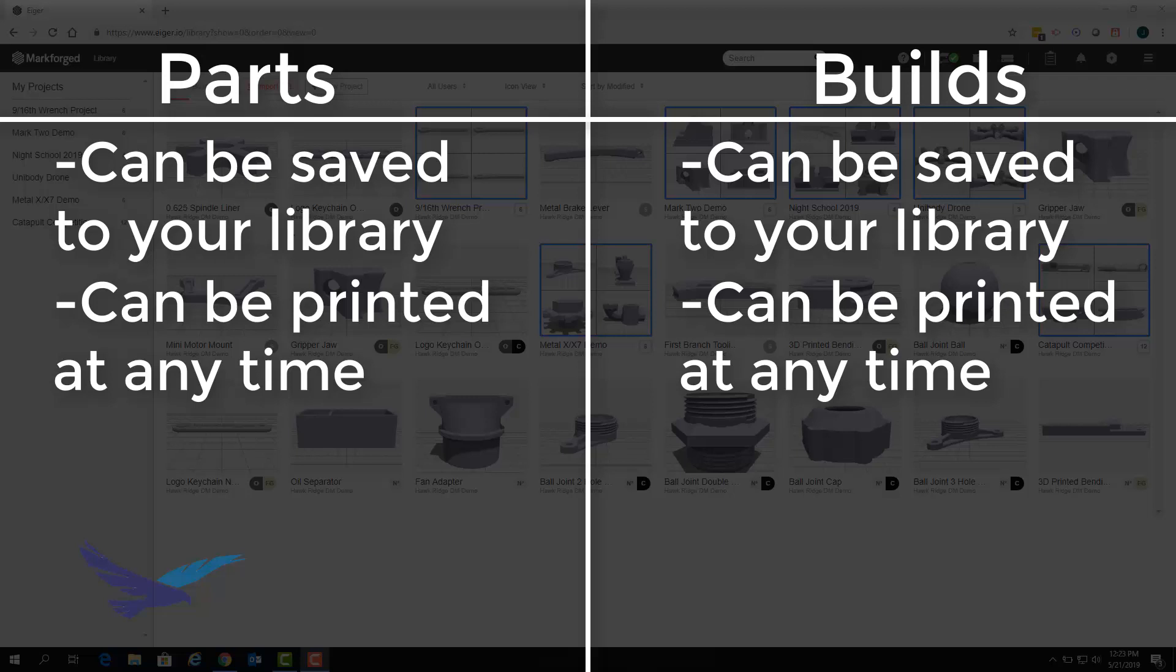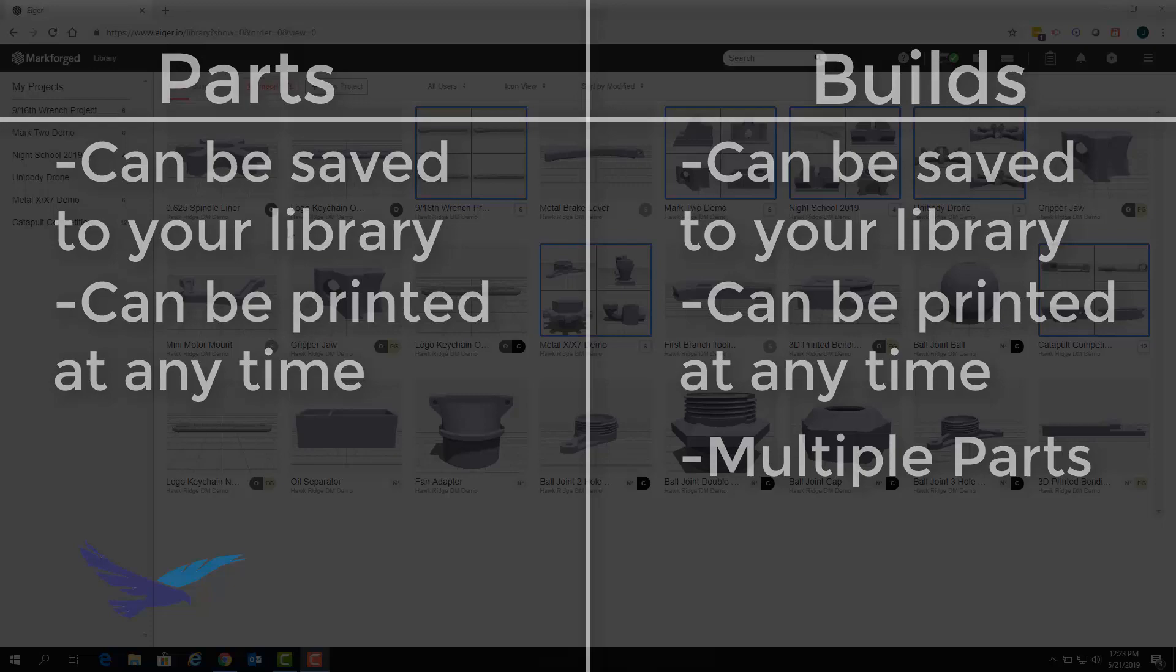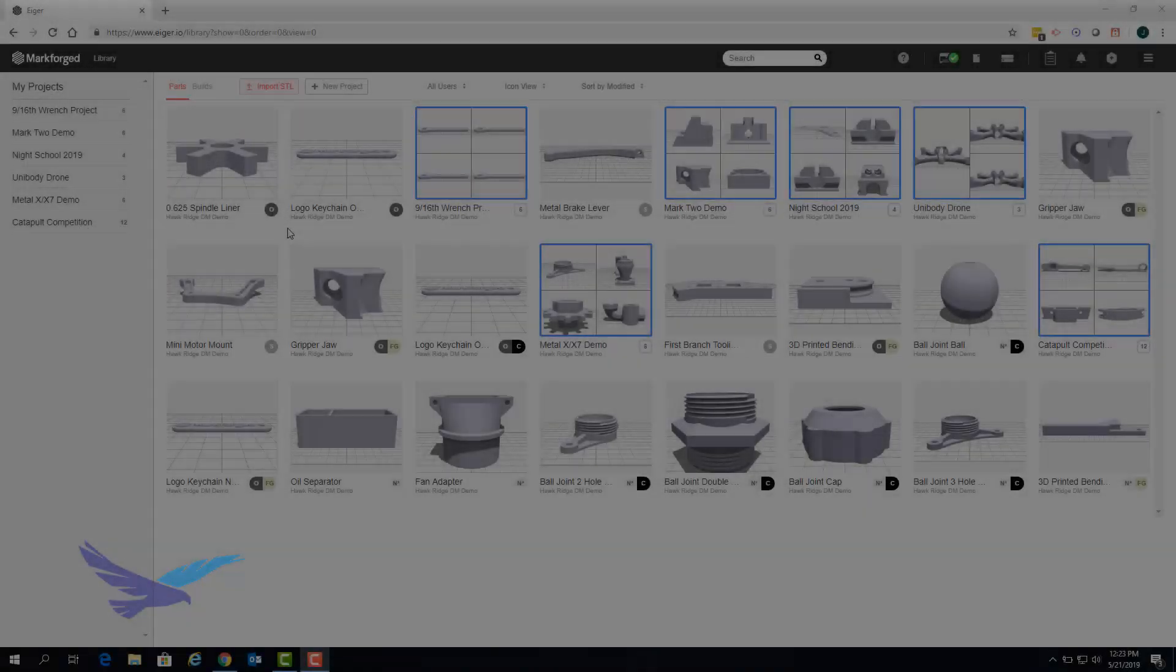The main difference here is that builds consist of multiple parts of the same material. The configuration of builds can also be edited which we'll go over here shortly.